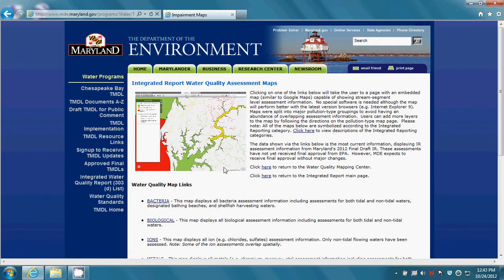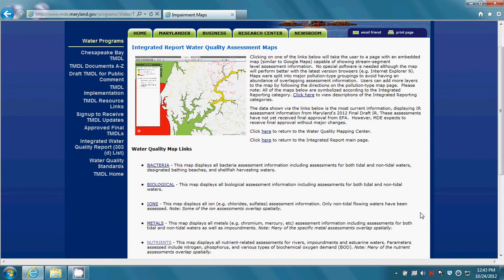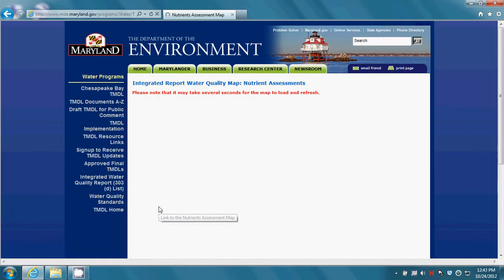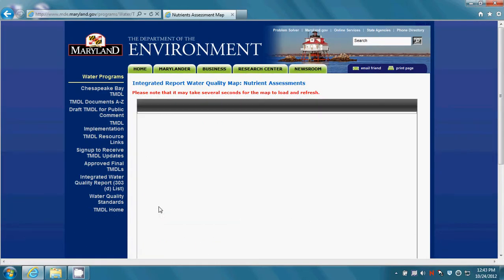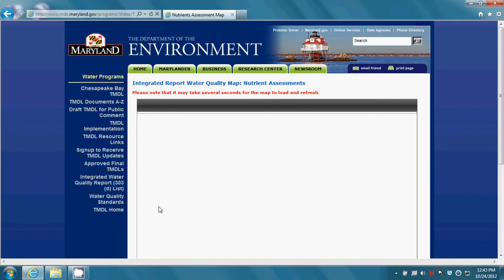This next page provides you with 12 different water quality maps, each displaying a unique set of pollutants. We'll explore the nutrients map to see how it works. Please be patient to allow the map time to load.